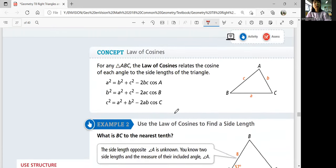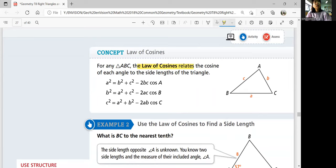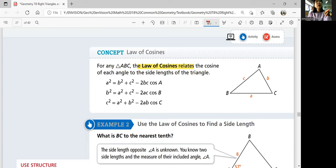The concept: here's the law of cosines. For any triangle ABC, the law of cosines relates the cosine of each angle to the side lengths. Each side squared equals the sum of the other two sides squared, minus 2 times those sides multiplied together, times the cosine of the opposite angle.